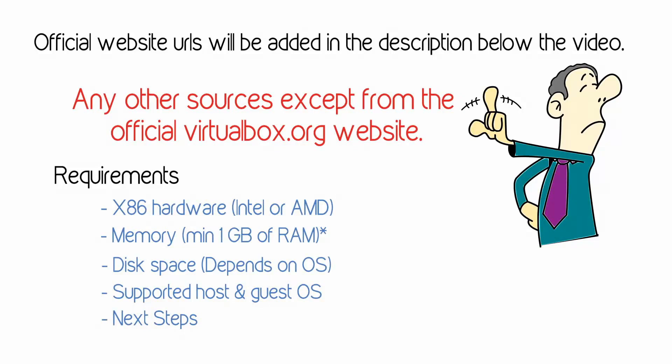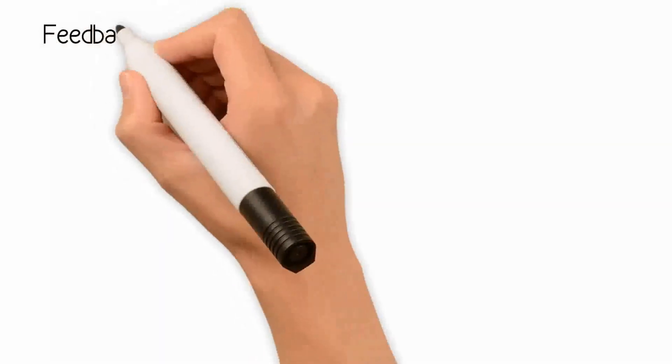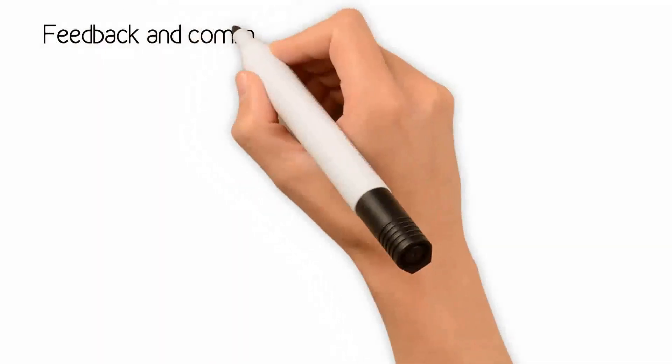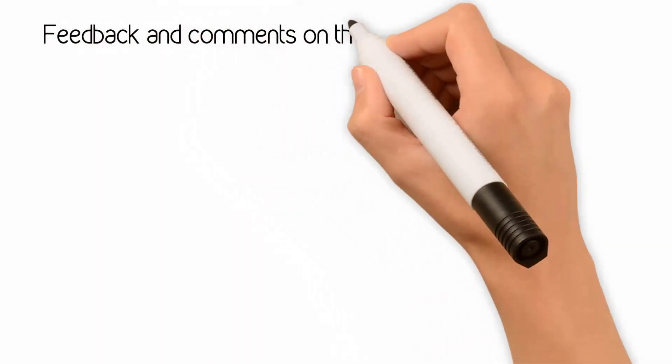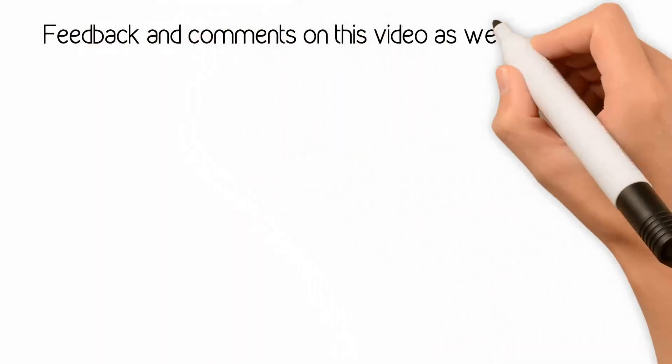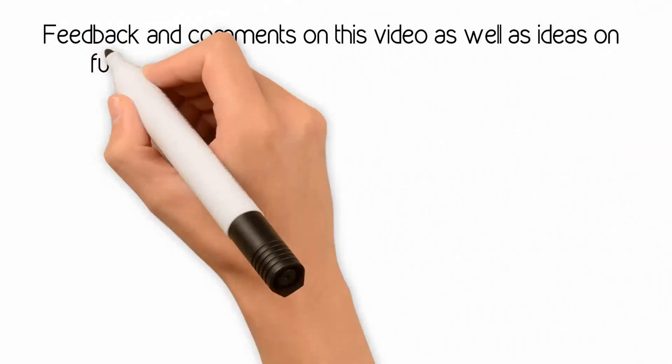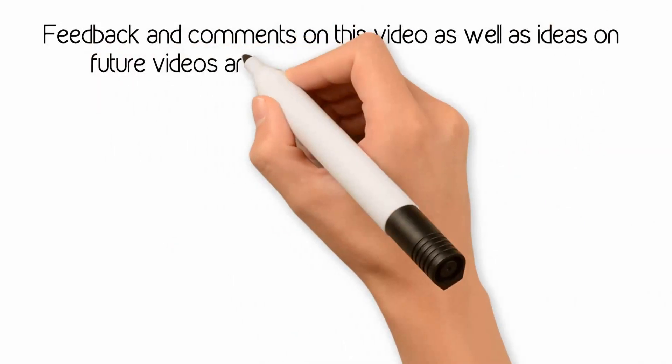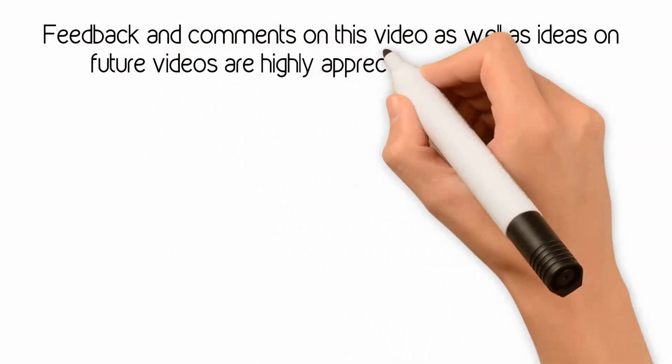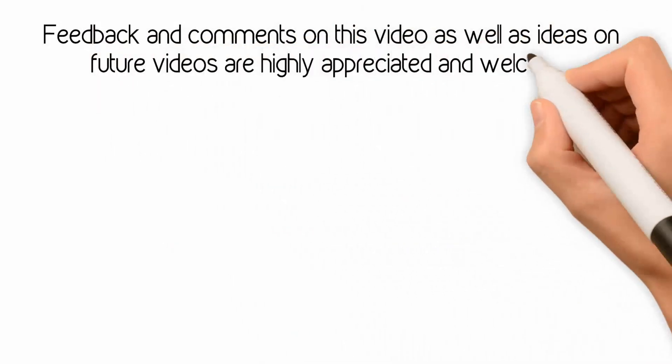This video will show how to install VirtualBox on a Windows 10 PC. Future videos will show users what choices are available for the next step in this journey. Feedback and comments on this video as well as ideas on future videos are highly appreciated and welcome.